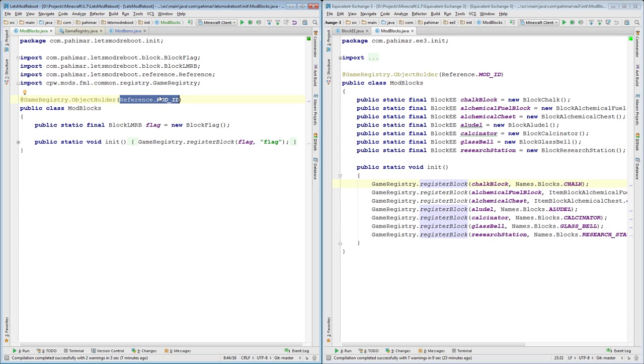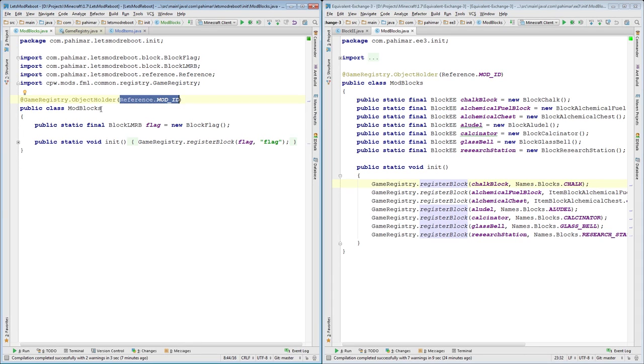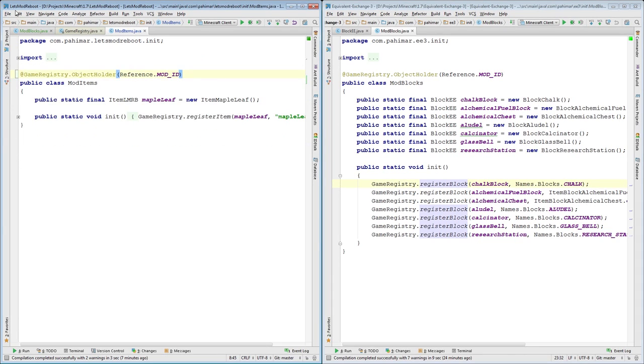Minecraft CPW is probably going to correct me for not being 100% accurate, so I apologize CPW. The short of it is, this is good practice. This is very good practice in your mod blocks and mod items classes.